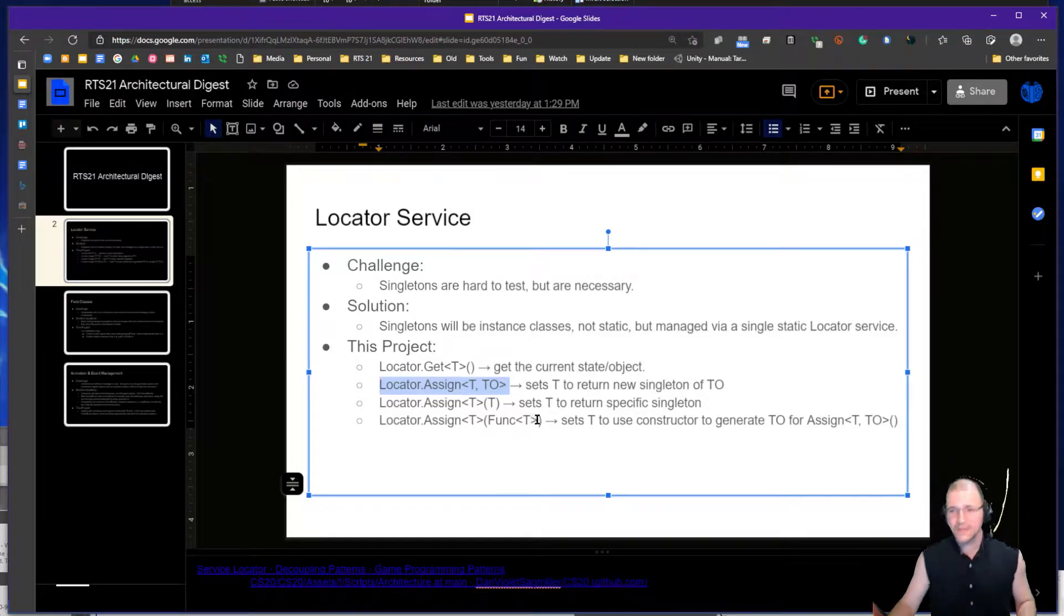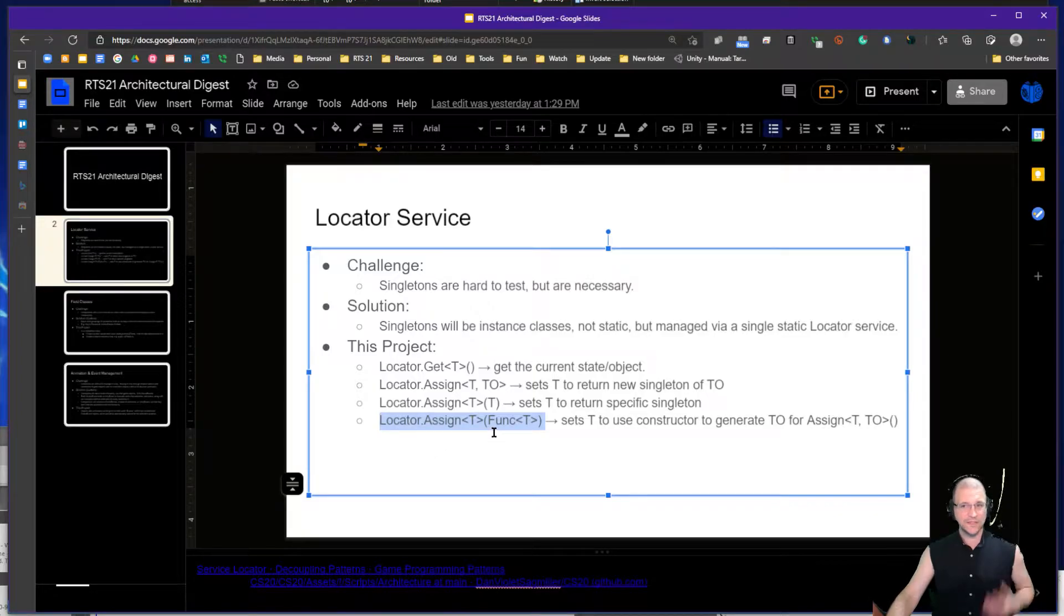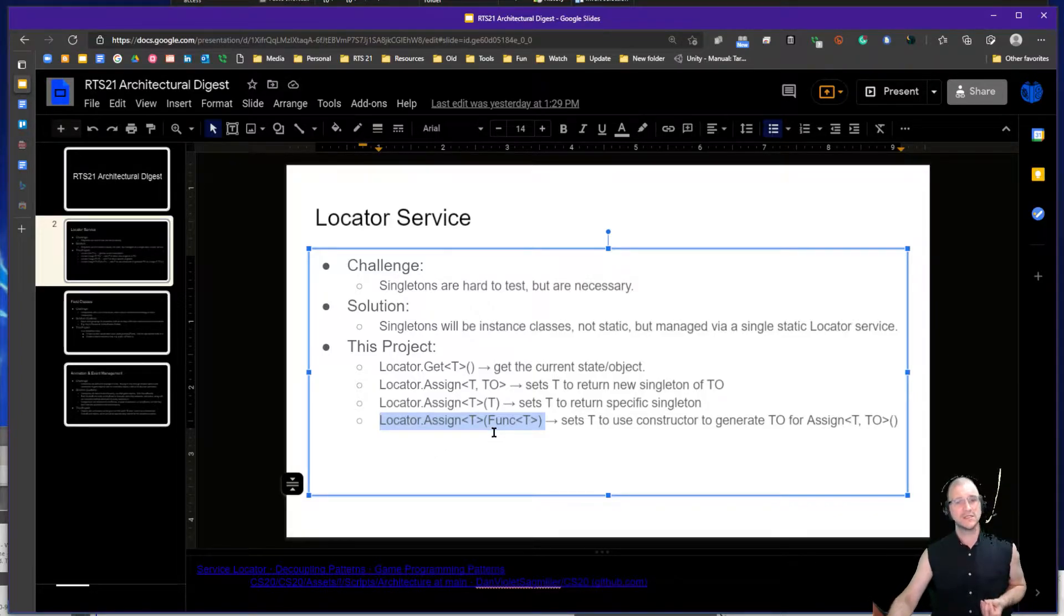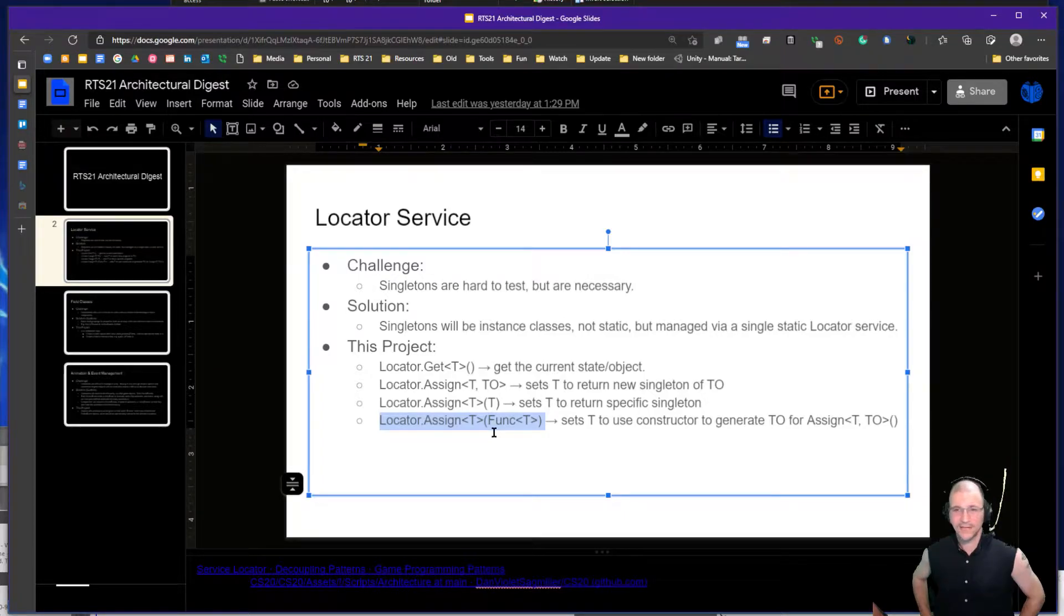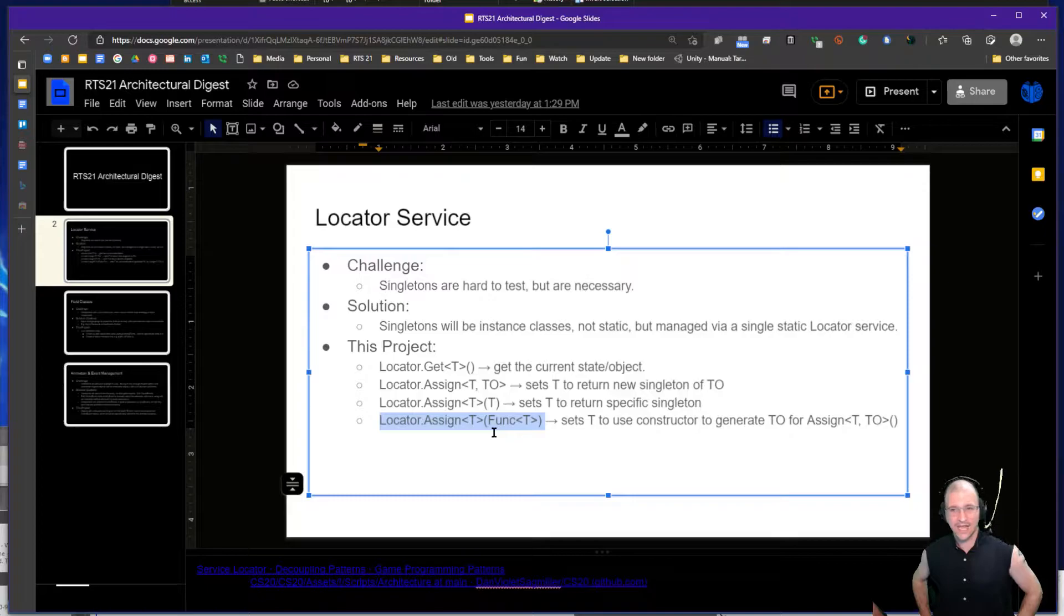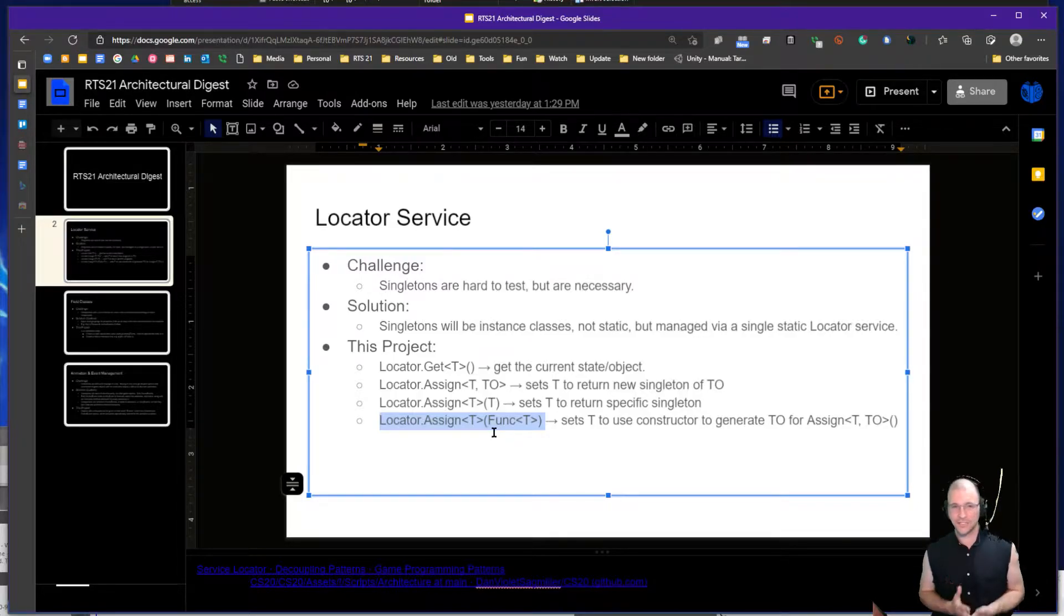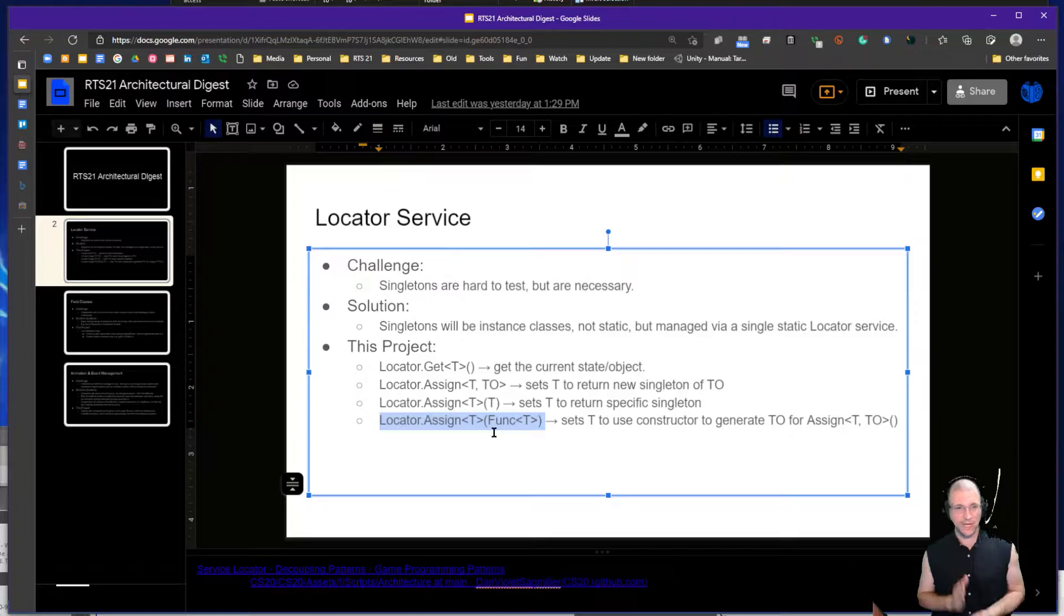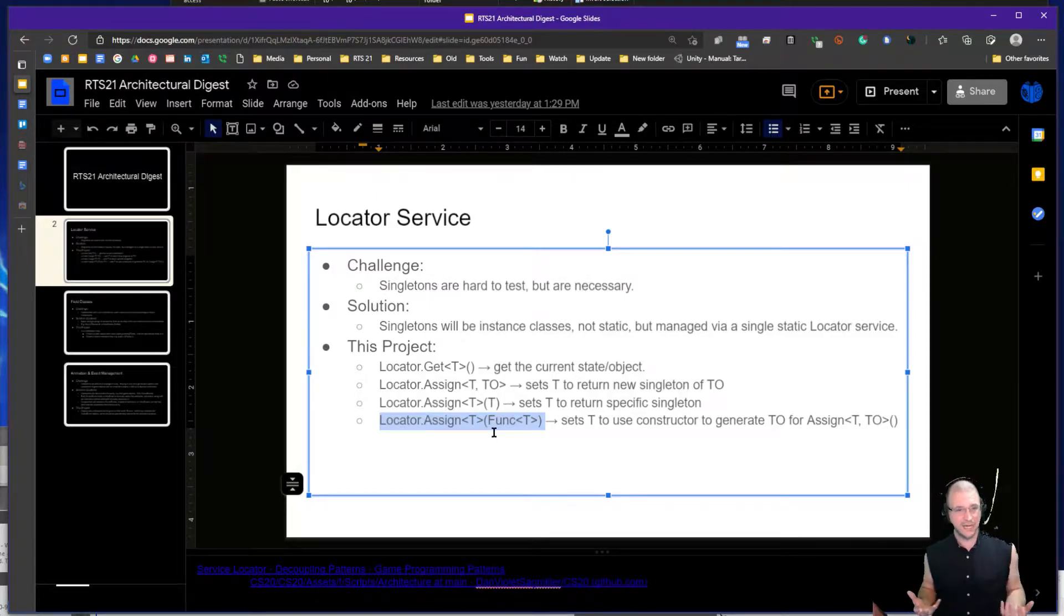And then this last one is where you assign it based on a function. This can be a really great way to think of a factory class where you don't even have to build a factory or a factory method. You can assign a function that will basically execute. The function has no parameters, it just executes and creates the object and returns it.